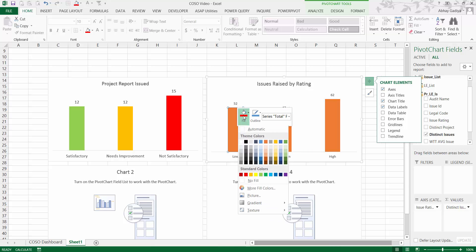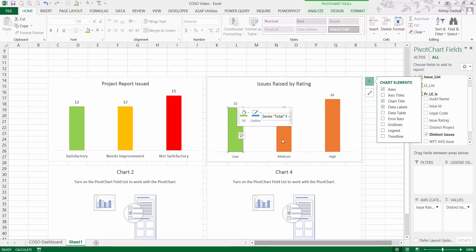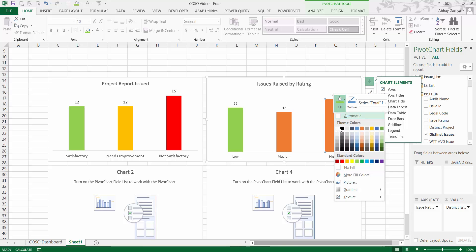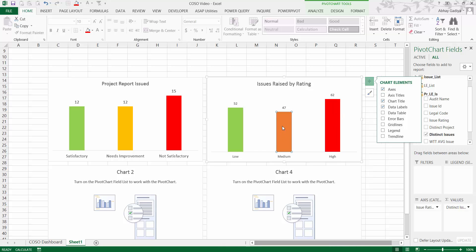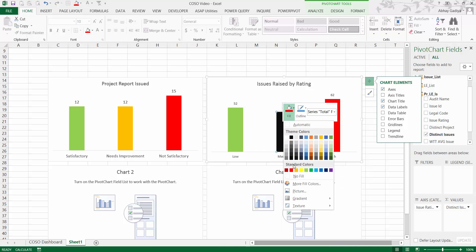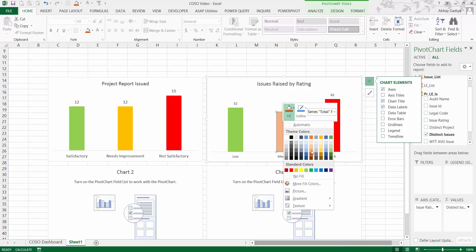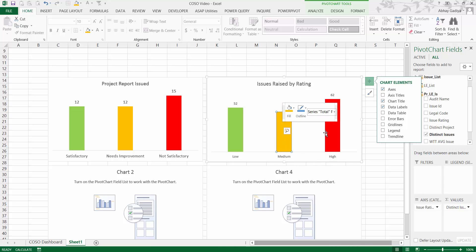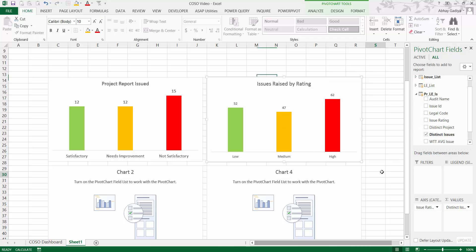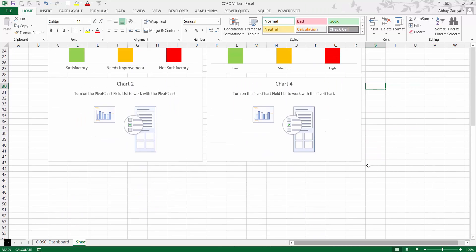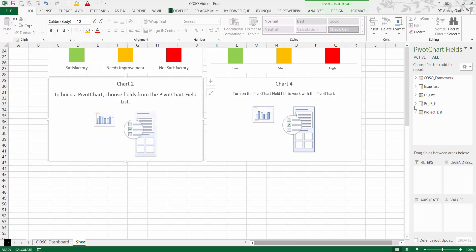Add data labels as well. Select 'Low' and click one more time so only Low is selected — give it a green color. For High, give it a red color, and for Medium give it an orange color — the same color used for Needs Improvement. We are done with the second chart.